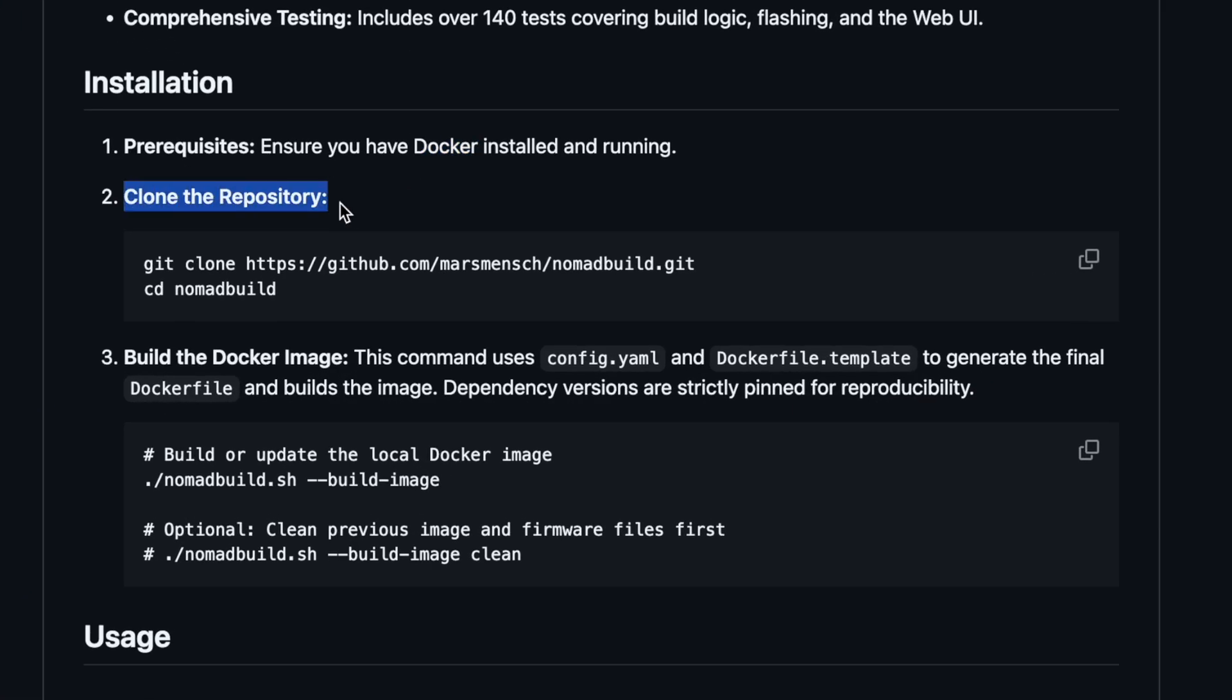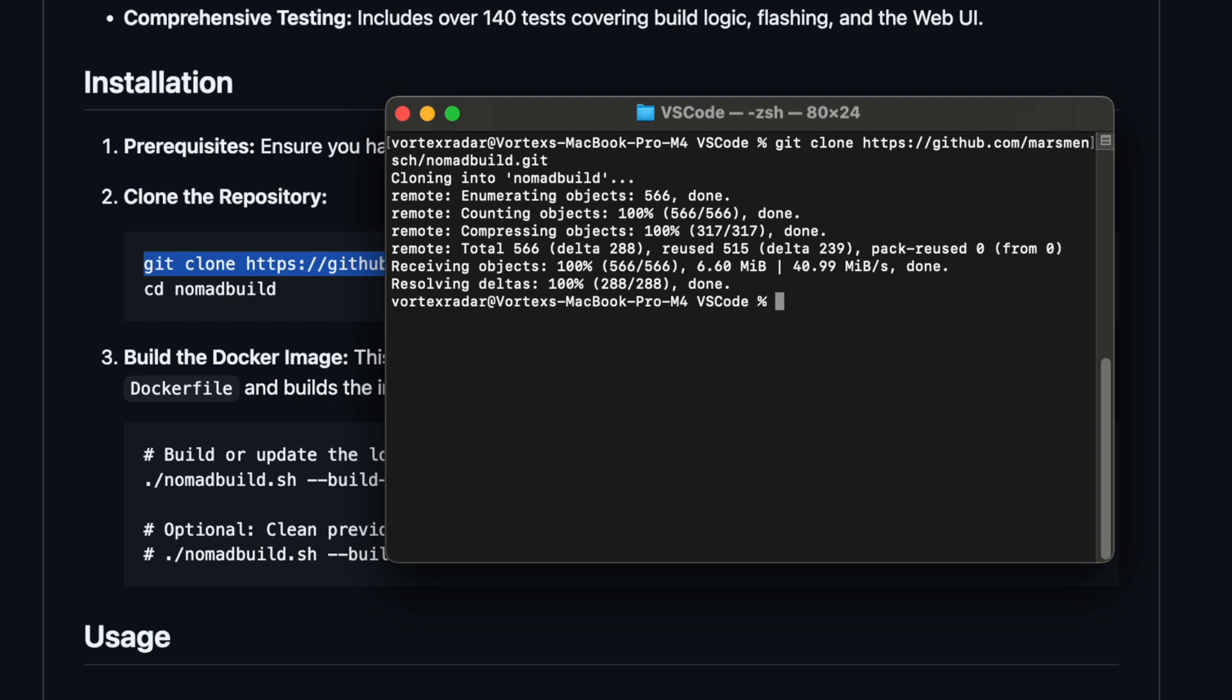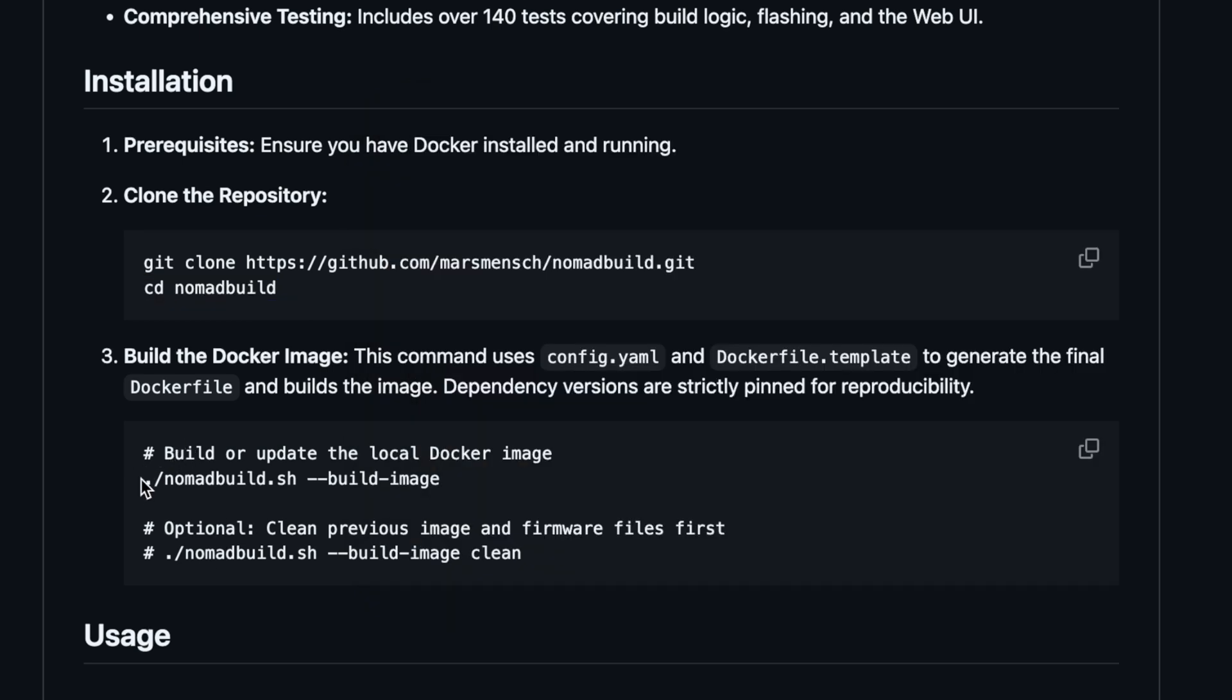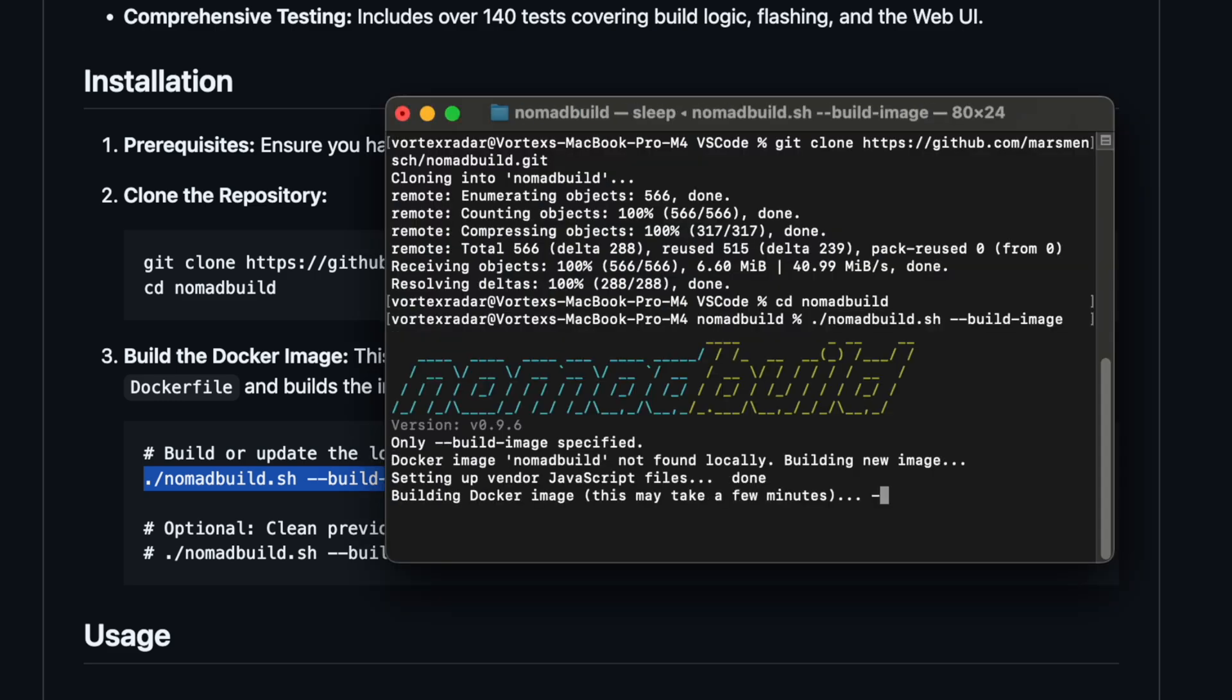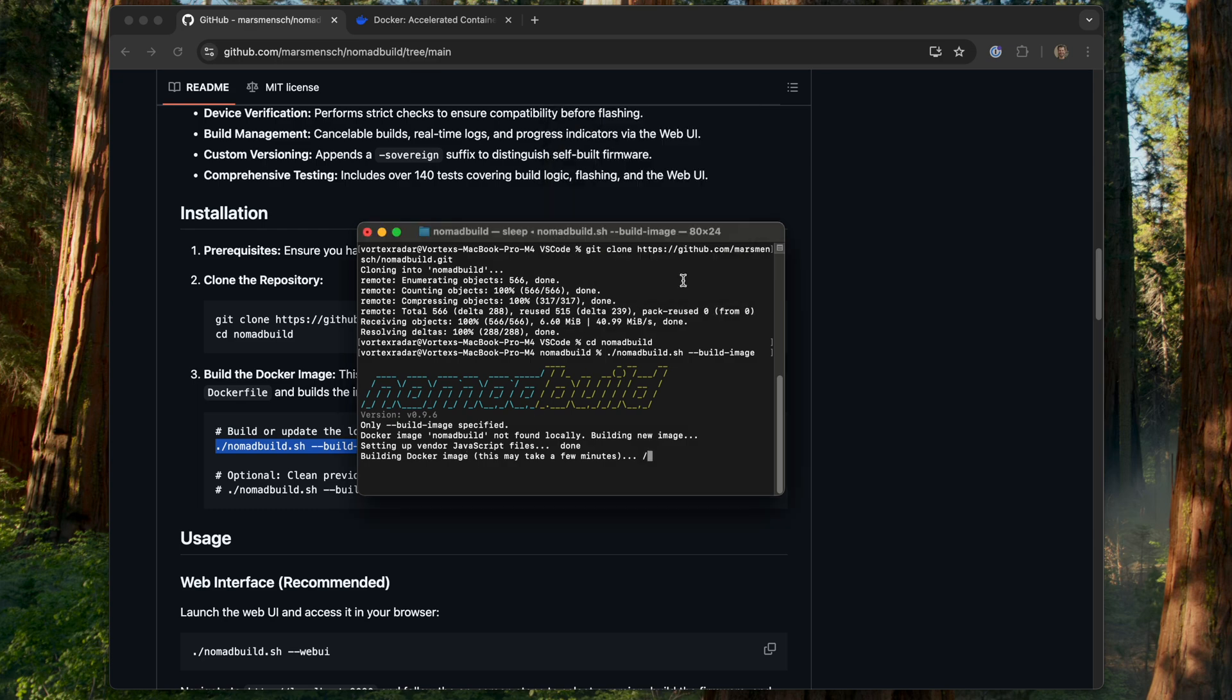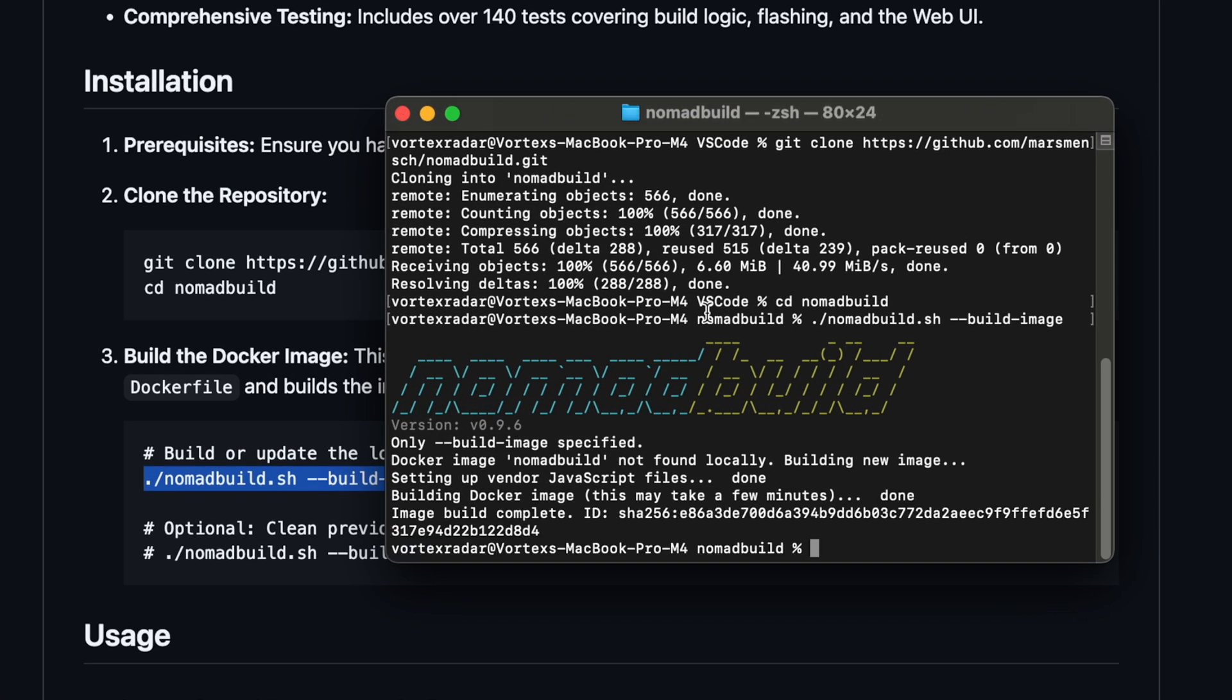And then once that's installed and running, it says the next step is to clone the repository. You can clone it into something like VS Code if you want to poke around and take a look at the source code, or you can just do it here from the terminal. So I'll just copy this here and we'll pull up our terminal and go ahead and clone it here like this. Once it's done, that's pretty quick. We just need to CD into the directory. So we'll just CD Nomad Build. And then next, we're going to want to go ahead and build the local Docker image here like this. So we'll copy that, switch back over and hit paste. Okay, let's go ahead and allow this. And once it's done, it looks like that. It did take a few minutes to complete, but here we go.